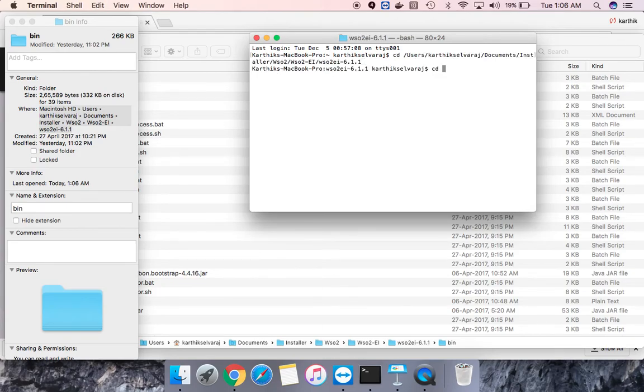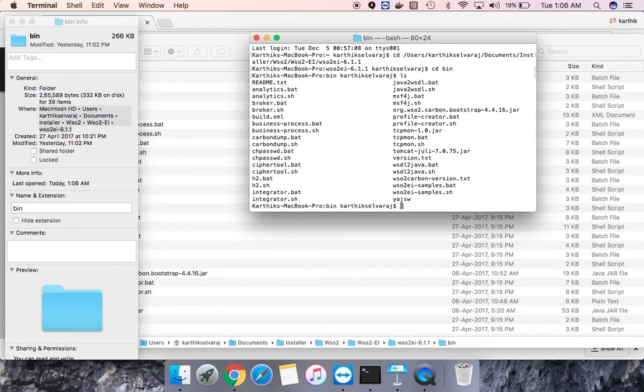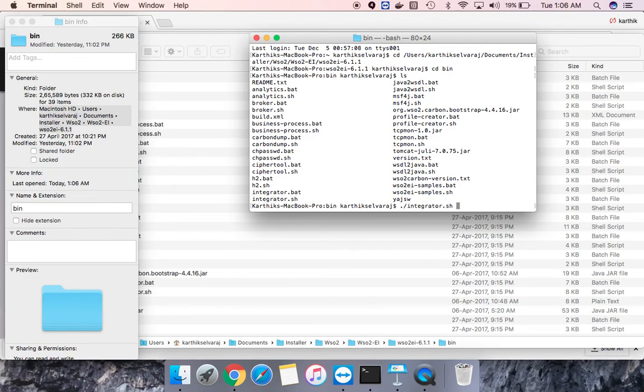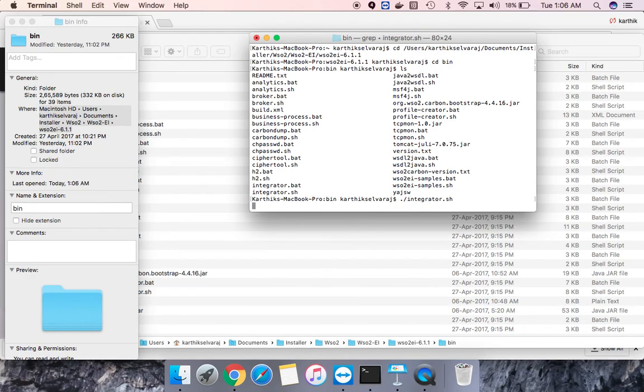You have to go to the bin path and you can see there is a file called integrator.sh. You need to get that executed.